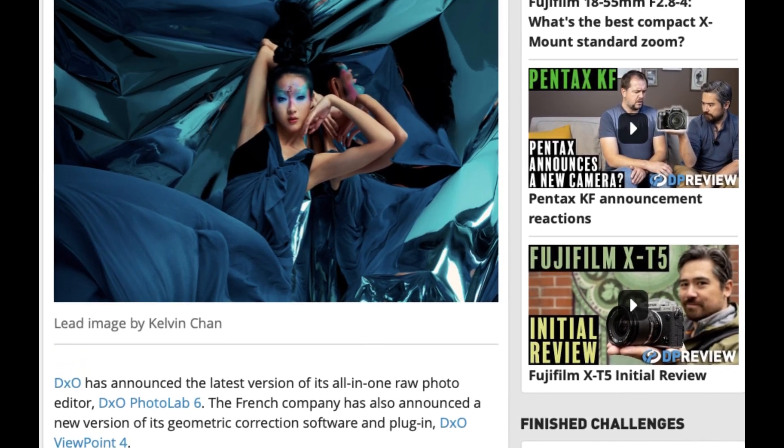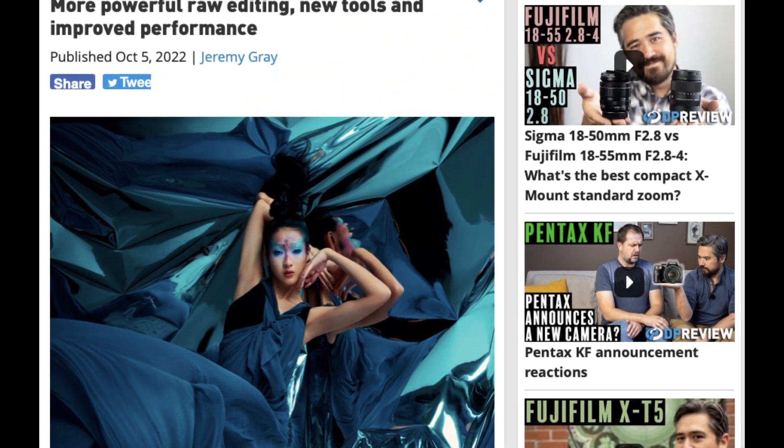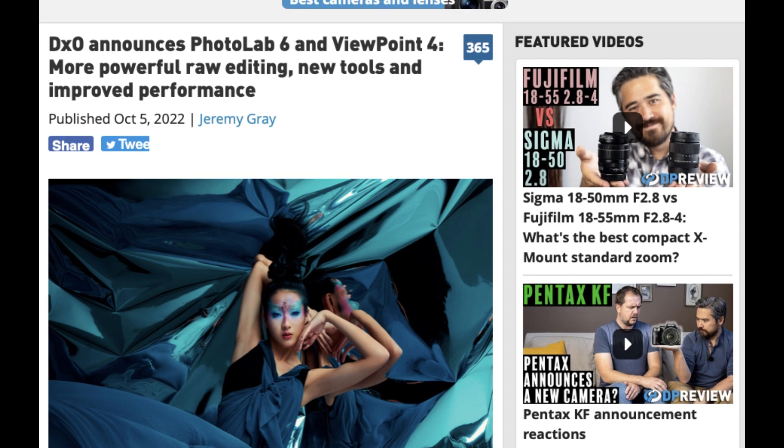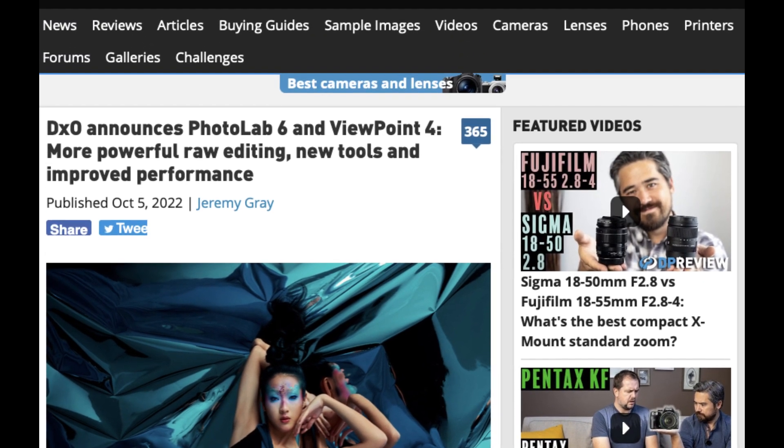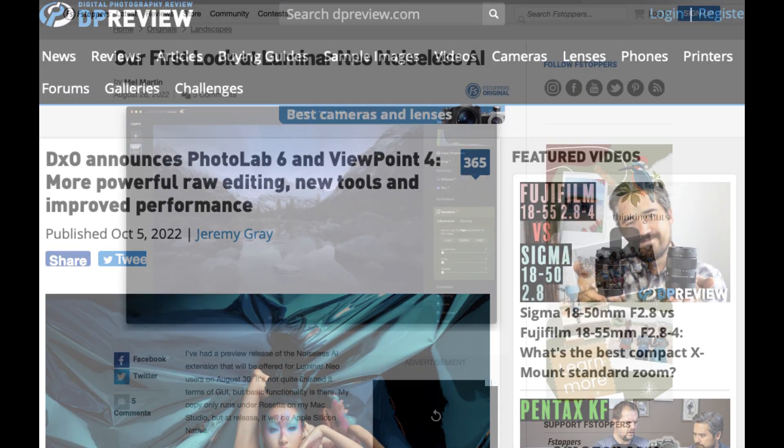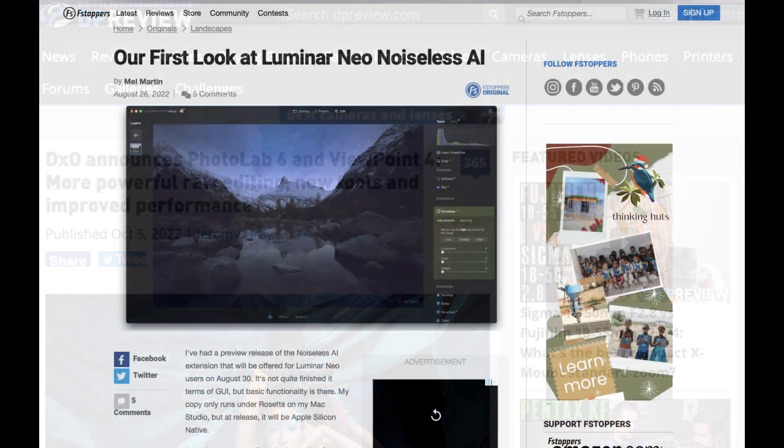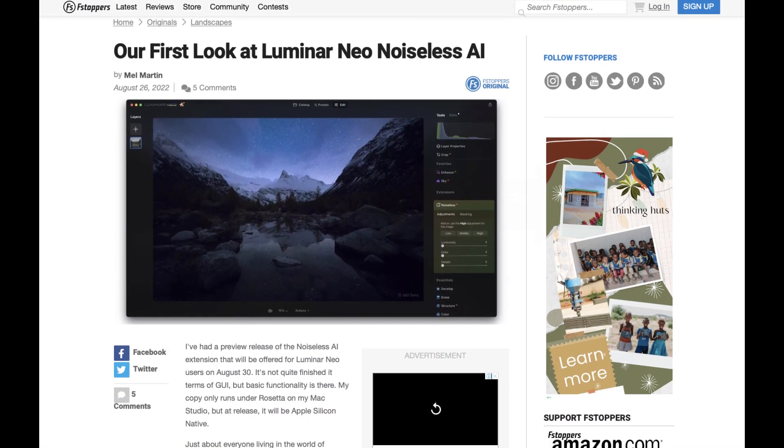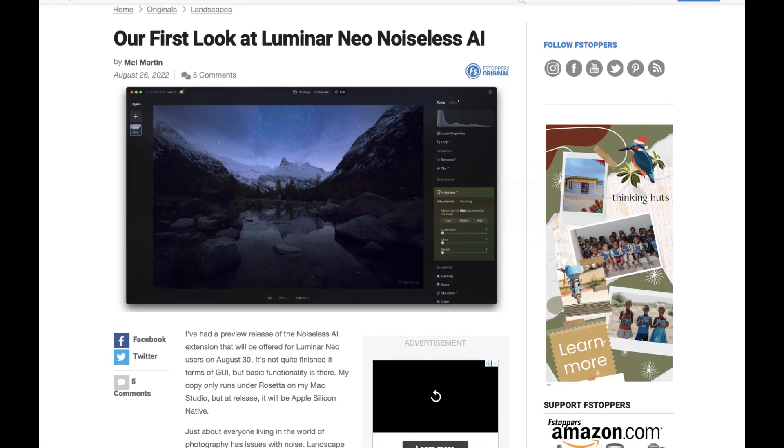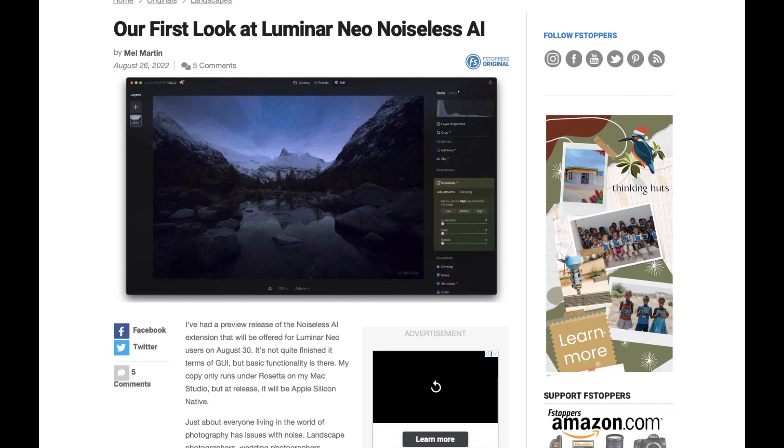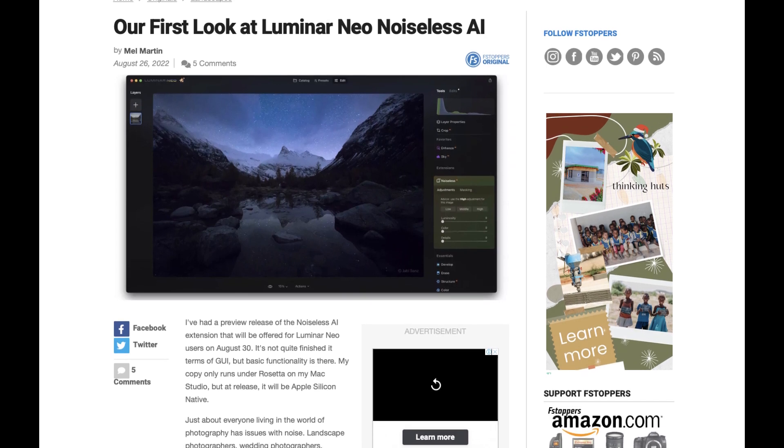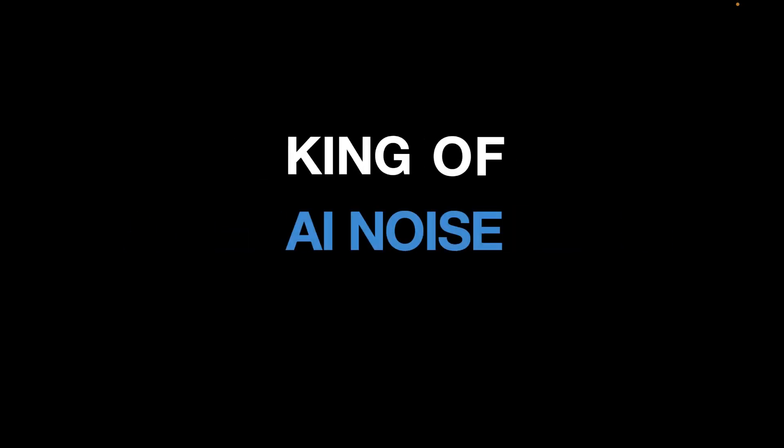And that is DxO in October released Photolab 6 with an improved D'Prime XD. And that followed Luminar Neo in August to release an extension called Noiseless, which also uses AI noise reduction. So with these updates, we thought it would be good to pit the current king, DxO, with new contenders to finally crown an AI noise reduction king.